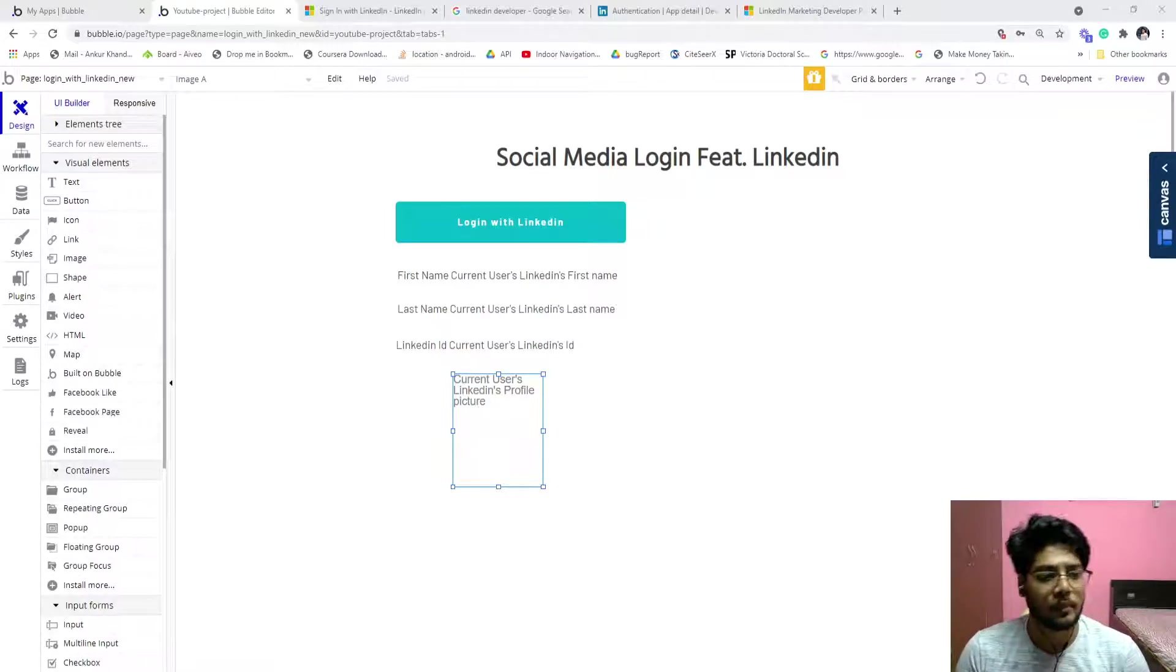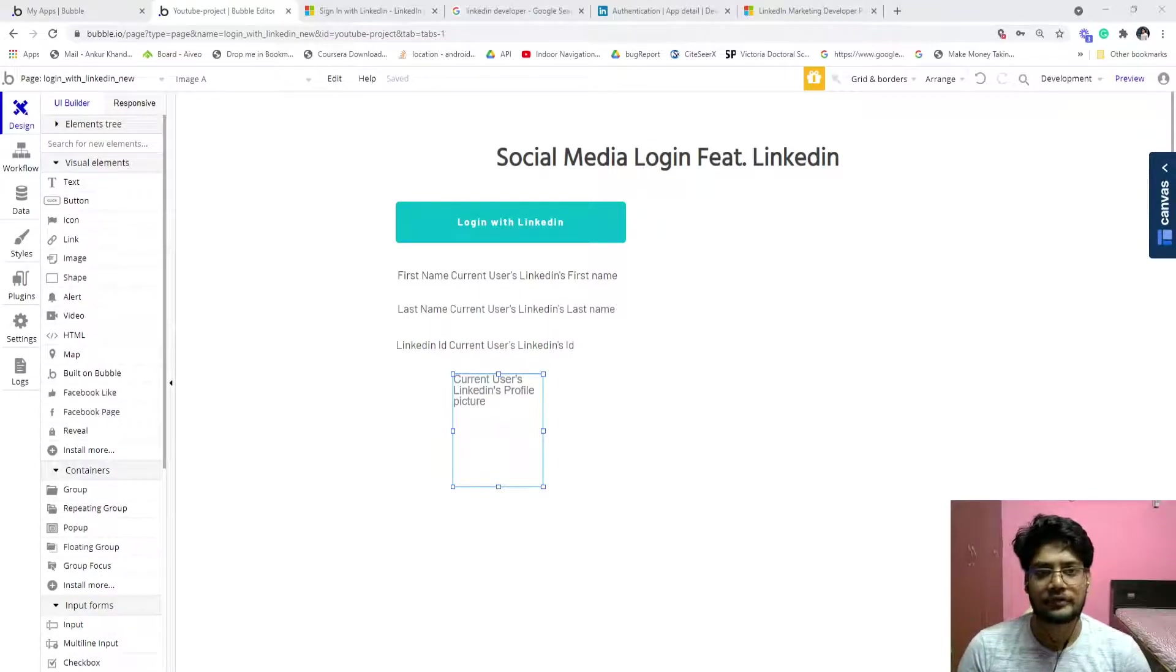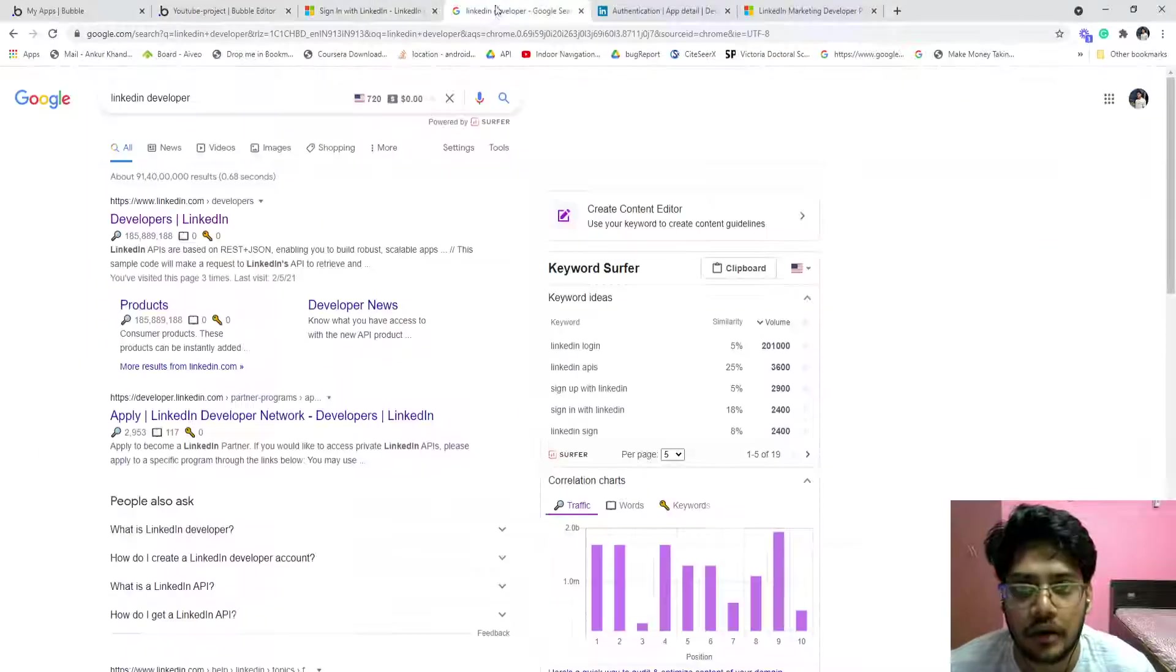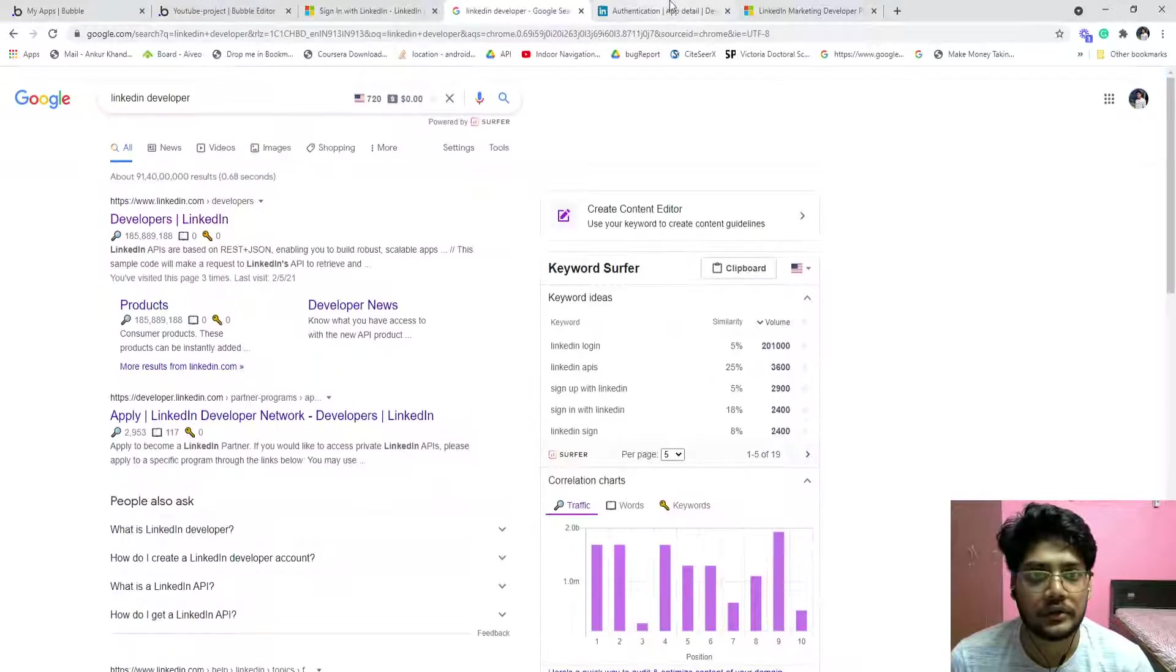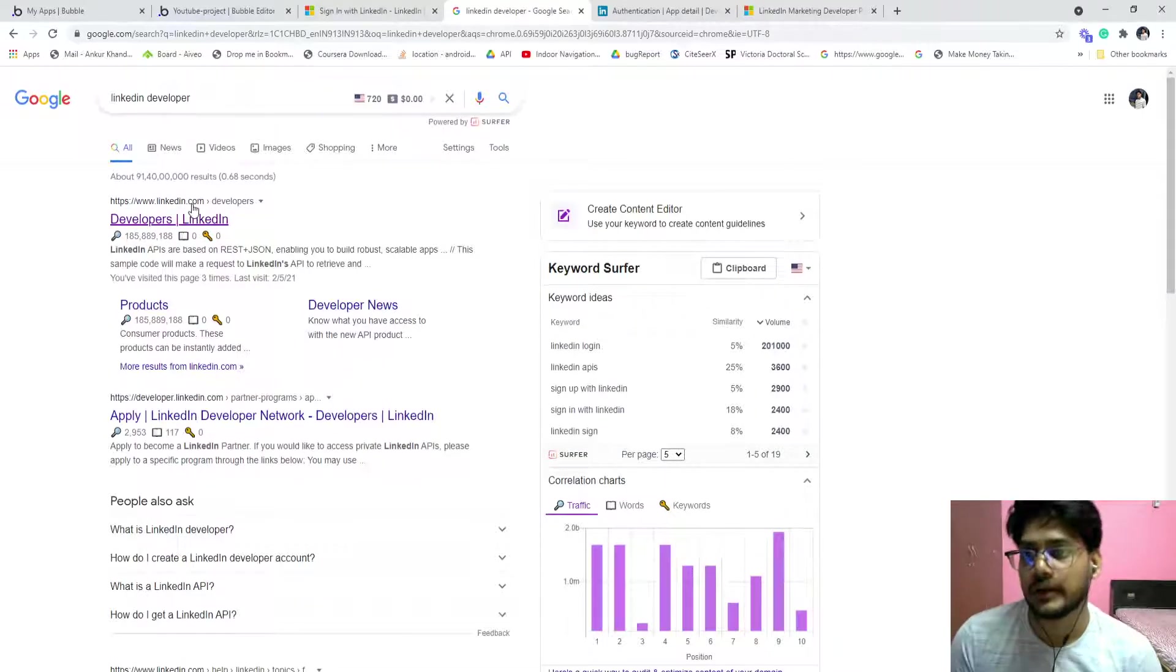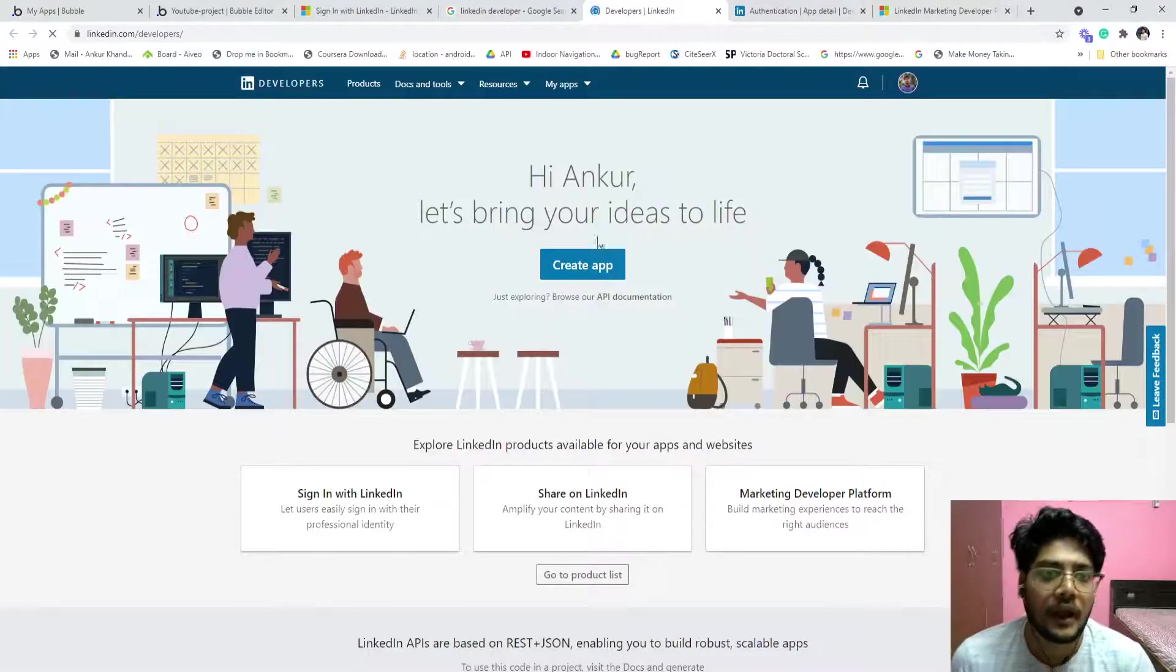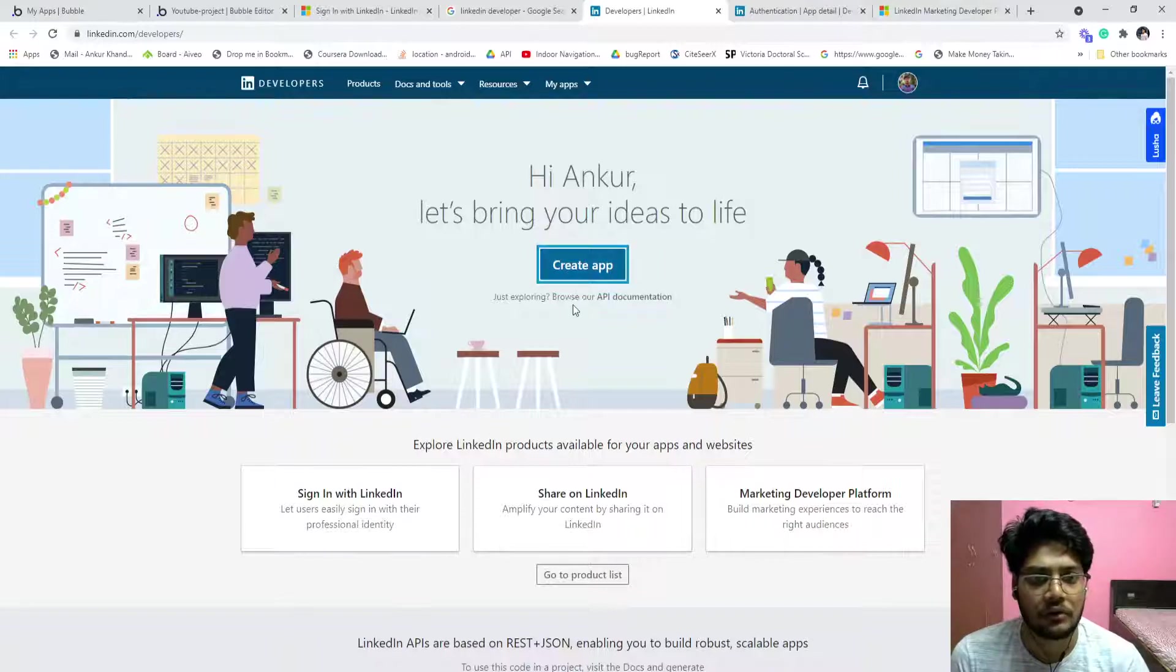But I will tell you one more method in case of LinkedIn. So let's start. First we need to create an app on LinkedIn. Click on the www.linkedin.com website developer search URL, just go there and create an app. Click on the create app button and fill the form.